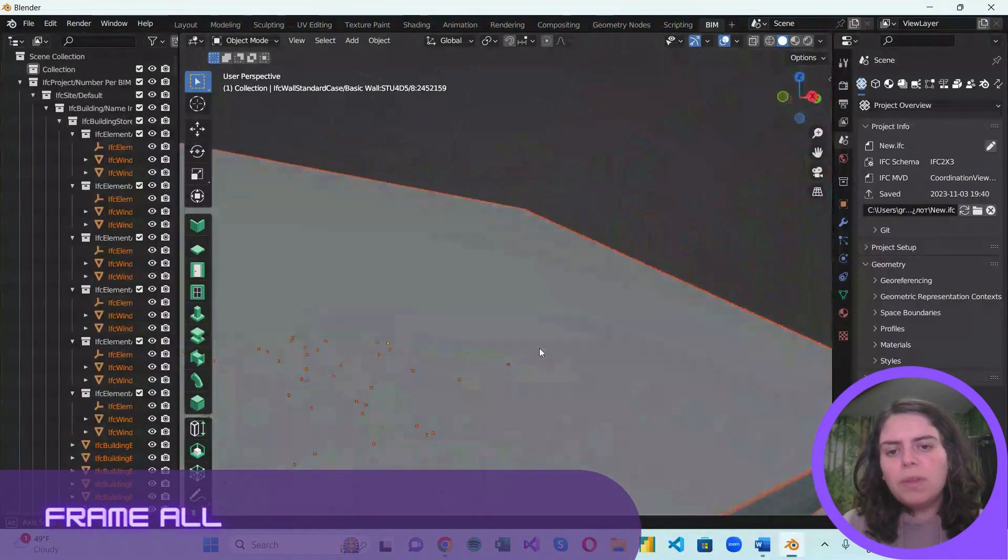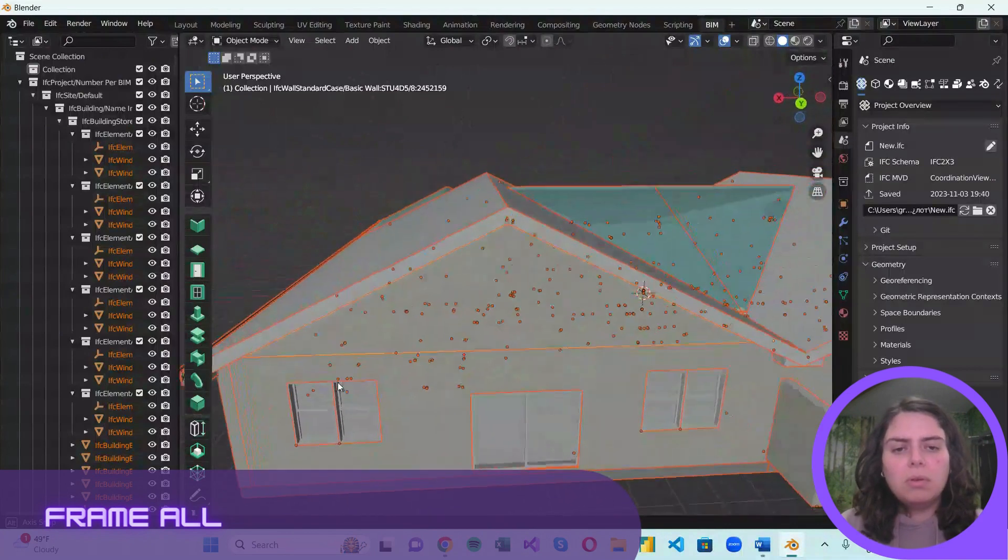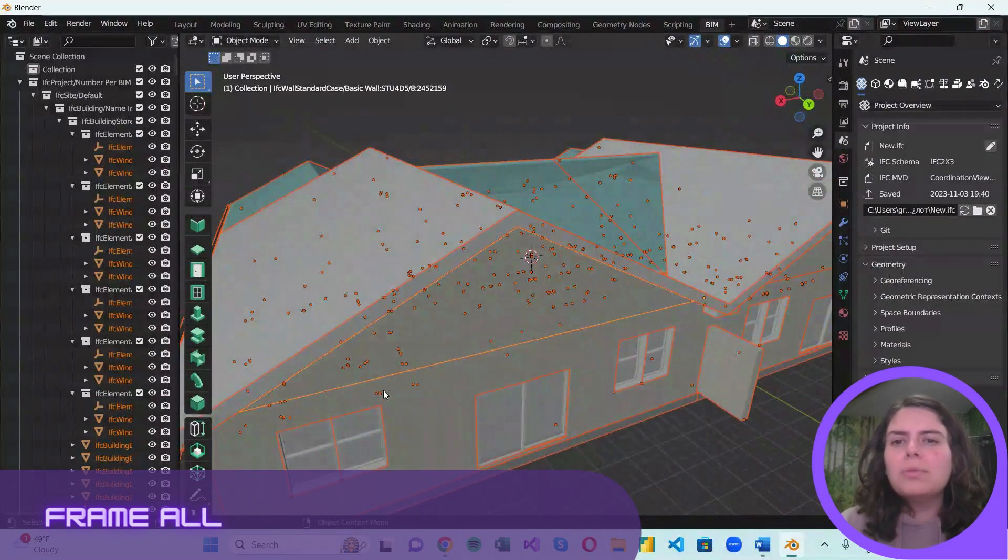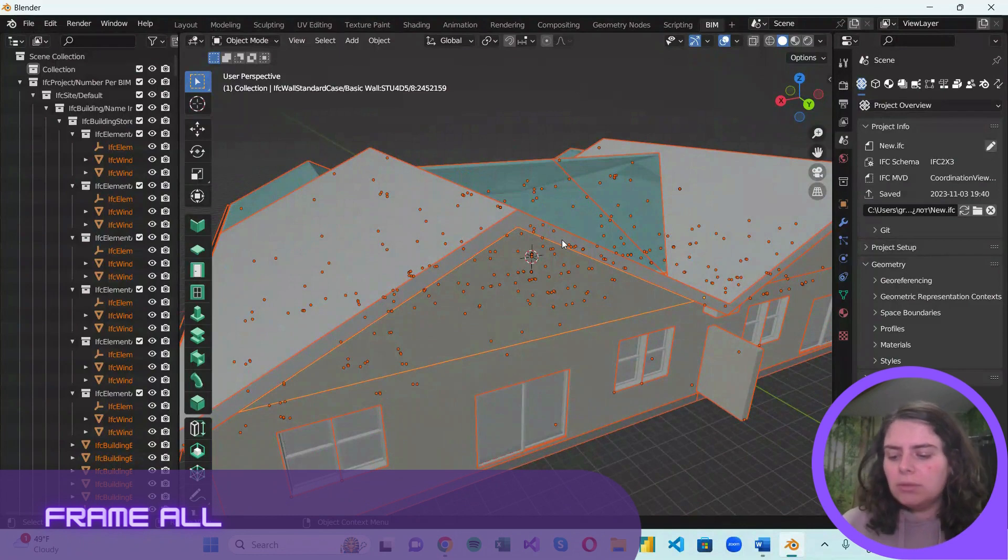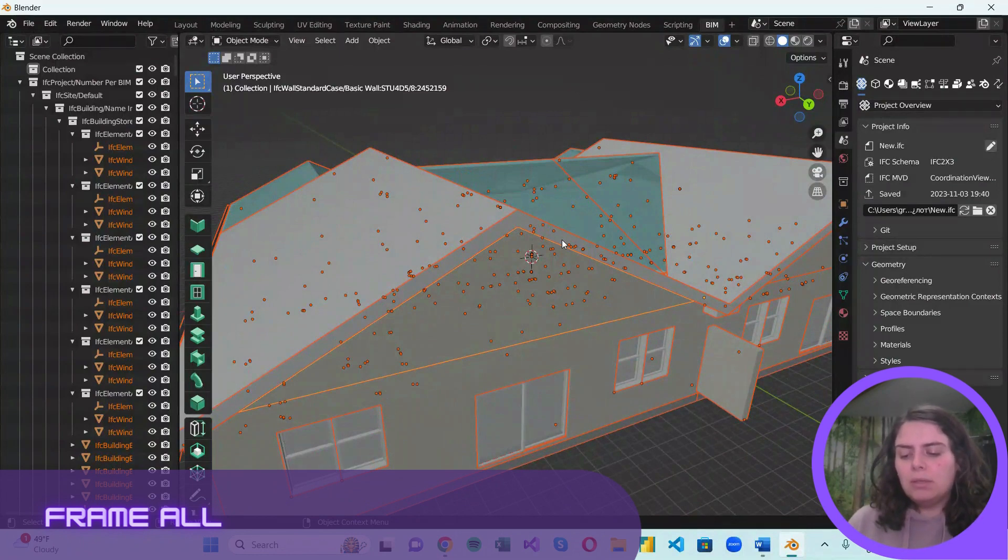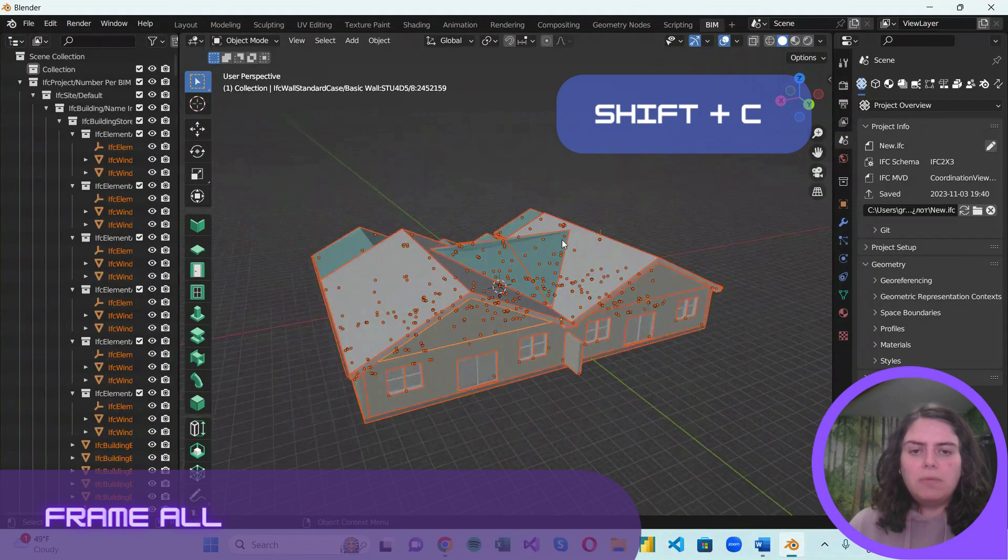While moving around the model, sometimes you will just want to frame everything. And to do so, you will just need to hit Shift C from the keyboard.